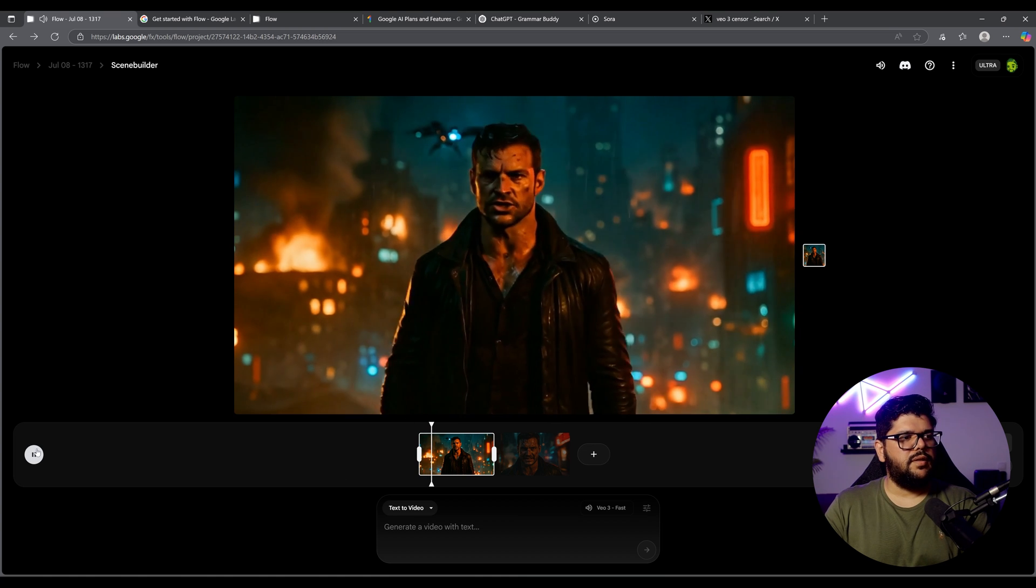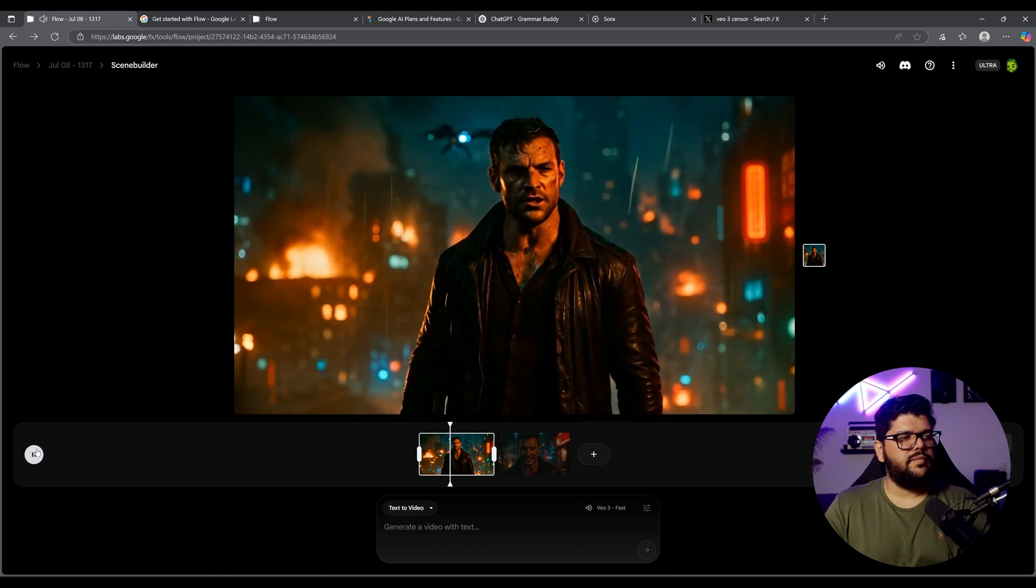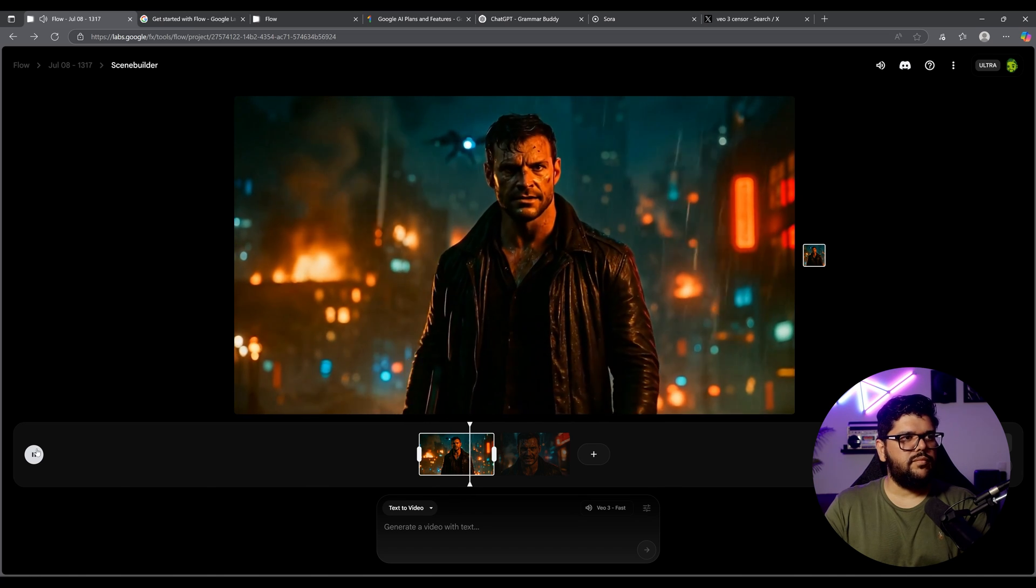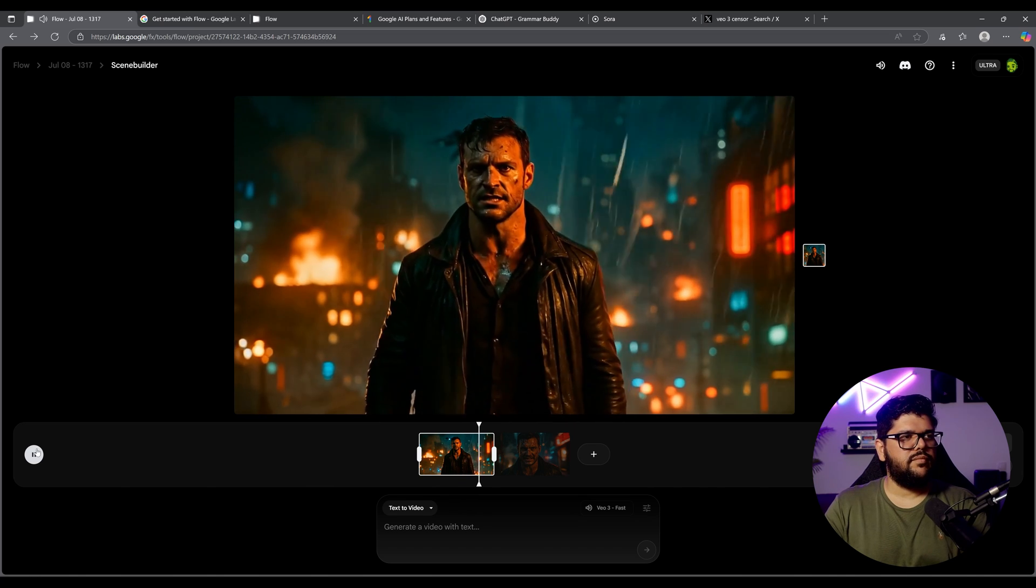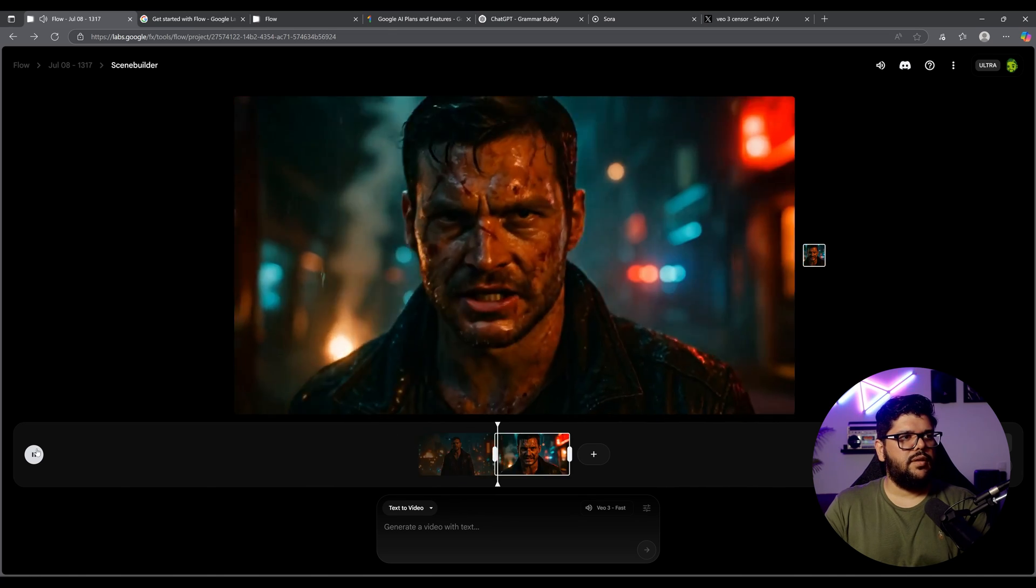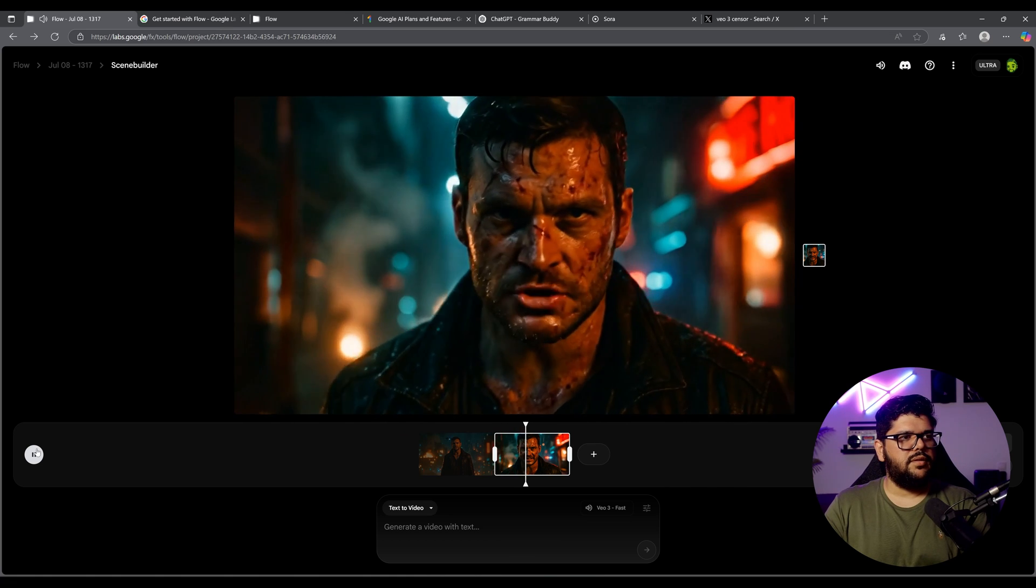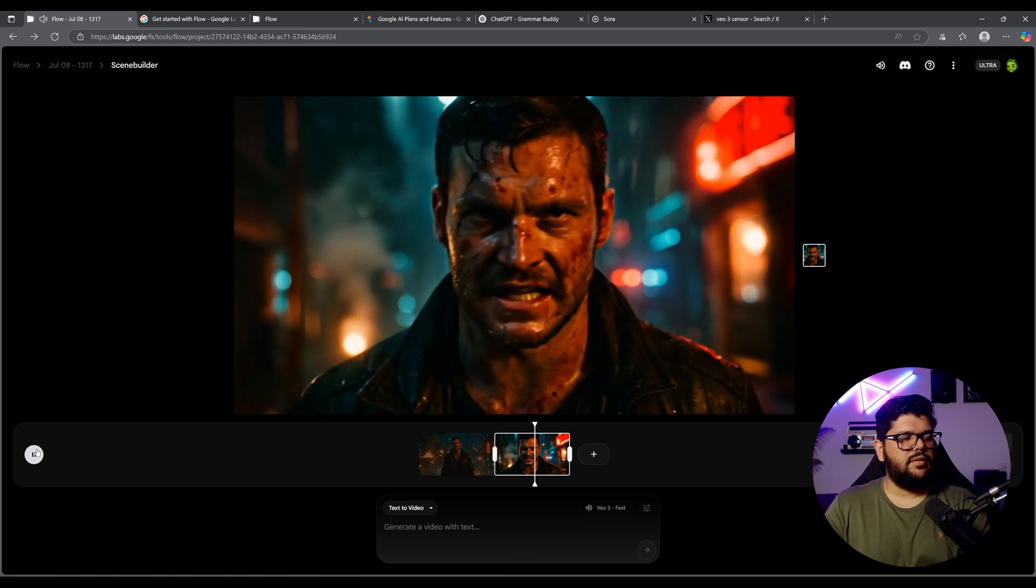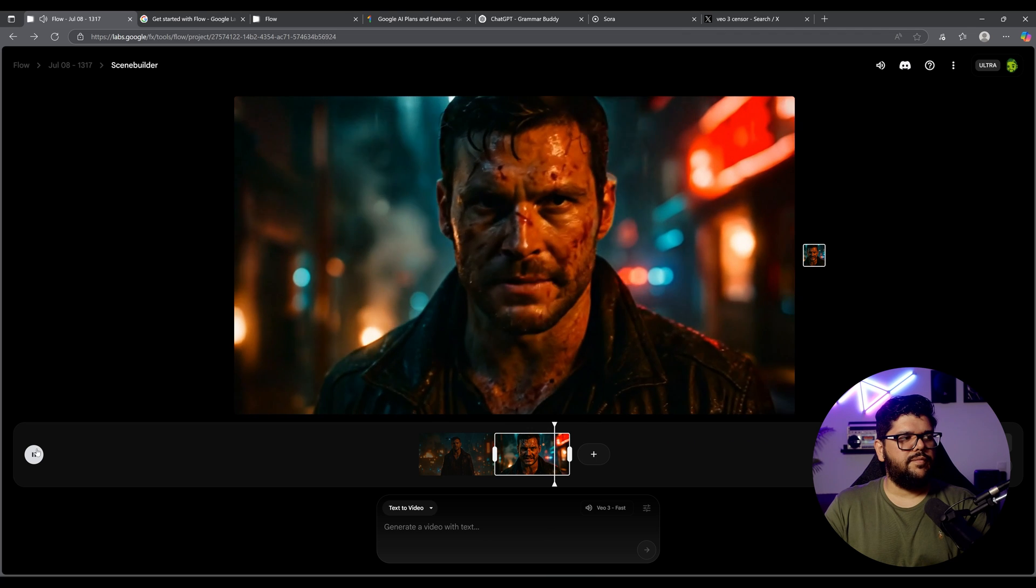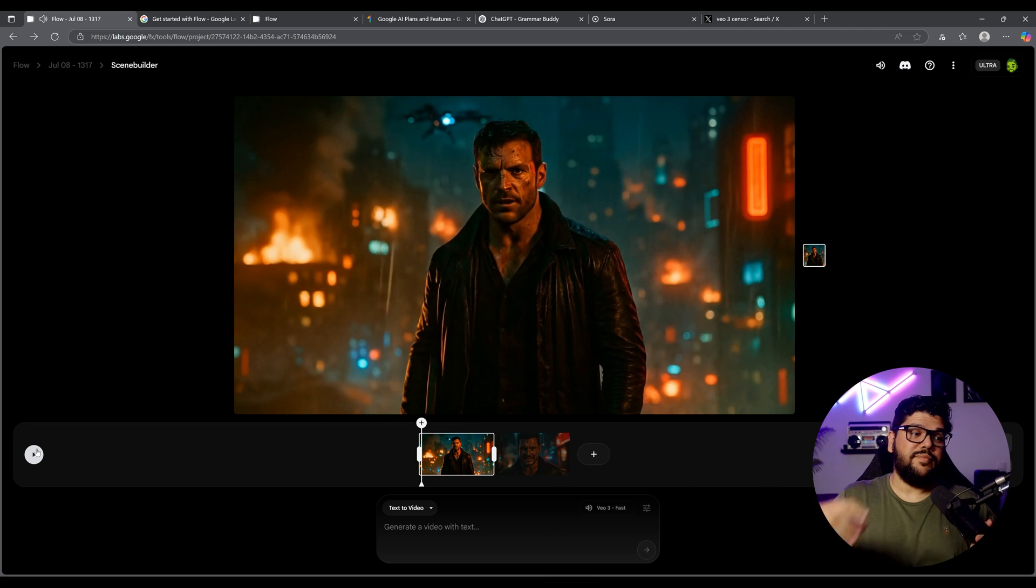People think this city is just noise and lights, but underneath the surface, it's rot, rusted steel, broken promises, blood in the gutters. I've seen it all. I used to believe in fixing it. I thought maybe a badge, a code would be enough. Yeah, that is really cool.